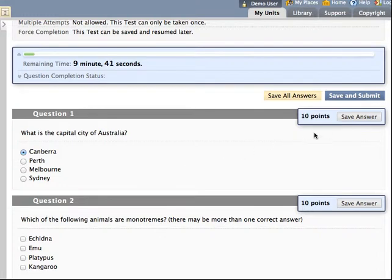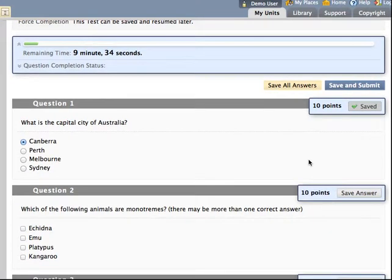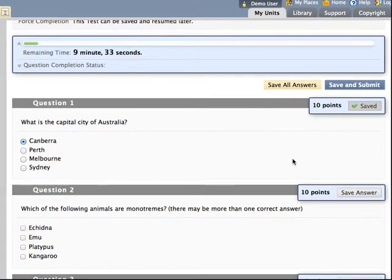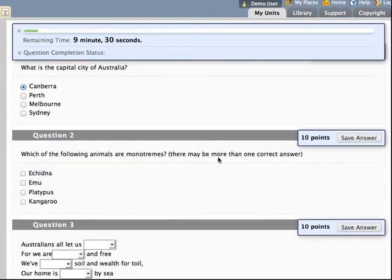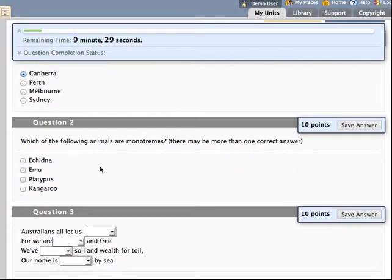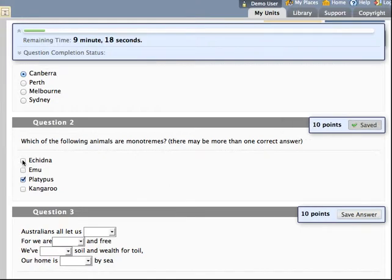If they wish to, they can hit the save answer button. You'll notice it does that automatically as well, which gives them a sense of progress through the quiz. As we scroll down, you'll notice different question types. This is a multiple response, which one or more of the following are true. And in this occasion students can indeed tick multiple answers.